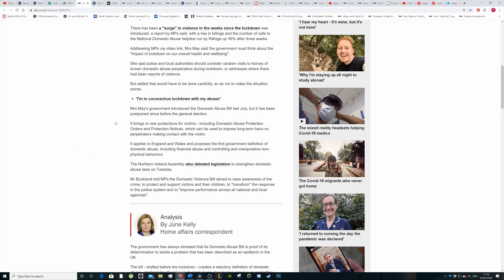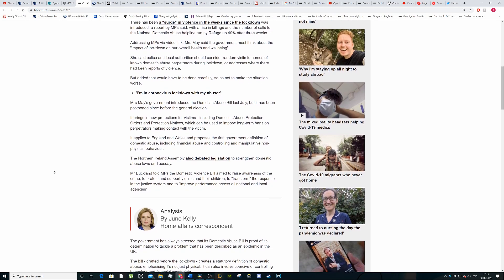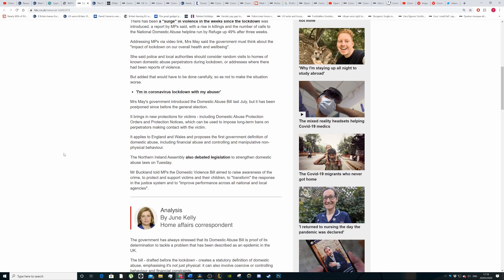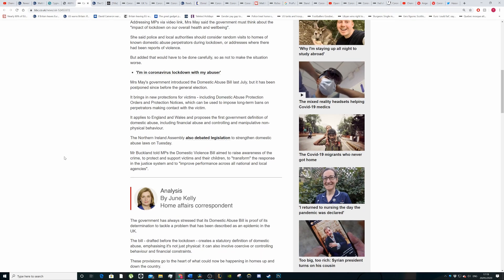But added that it would have to be done carefully to not make the situation worse. So if you know someone's committing domestic abuse, the smart thing would be to actually arrest them but that causes certain other problems, especially if that person is the breadwinner, which they usually are. I'll go into more details about some of the things that they should really be doing or should have done a long time ago.